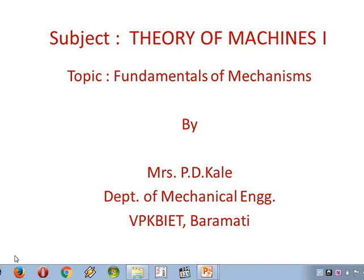Hello everyone, today we are going to see some concepts of fundamentals of mechanism from Theory of Machines 1 by Mrs. Prachikare, Department of Mechanical Engineering, VPKBIT, Baranati.